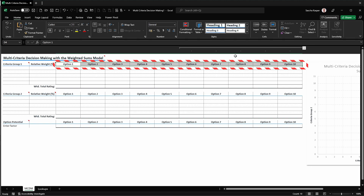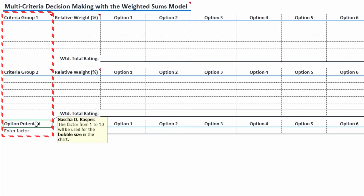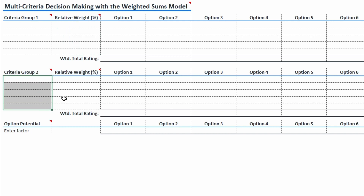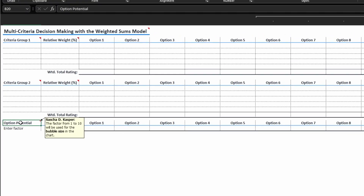The template allows you to compare up to 10 options. For each option, you can define three dimensions, which will be used for drawing the chart. The first dimension, used for the chart's X-axis, is a set of up to five criteria, initially called Criteria Group 1. Each criterion in a group needs to be weighted, giving you the flexibility to adjust the relative importance of all criteria inside a group. The total relative weight needs to add up to 100%. The same is true for Criteria Group 2, which will be used for the chart's Y-axis. The third dimension is the Option Potential and will be used for sizing the bubbles in the chart. All you have to do is enter your own values for these dimensions.